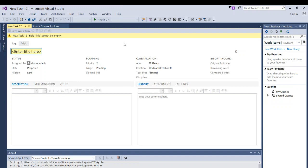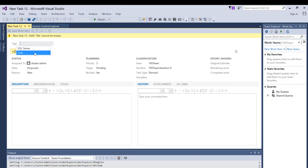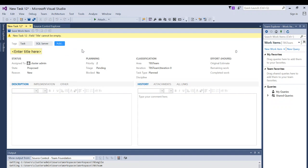Tags are what you can use in your filter criteria to search for related work items, so it is important that you start using them. If I click on Add Tag, I can add tags like Task, SQL Server, and Database. So if I need to search for work items related to creating a new database, I can filter using these tags.